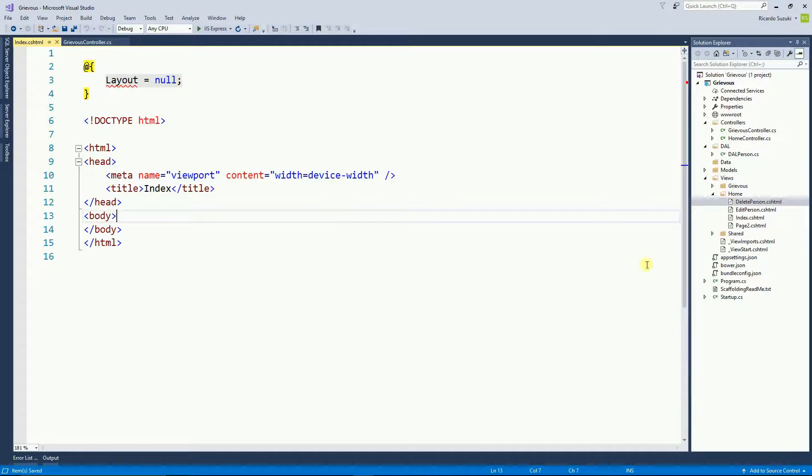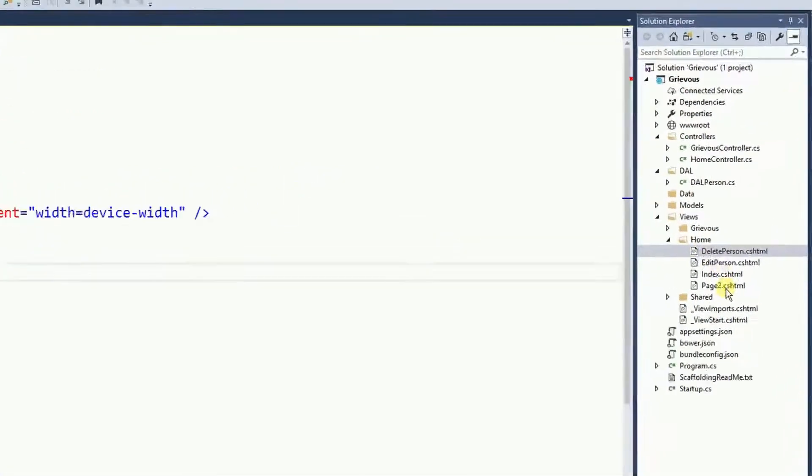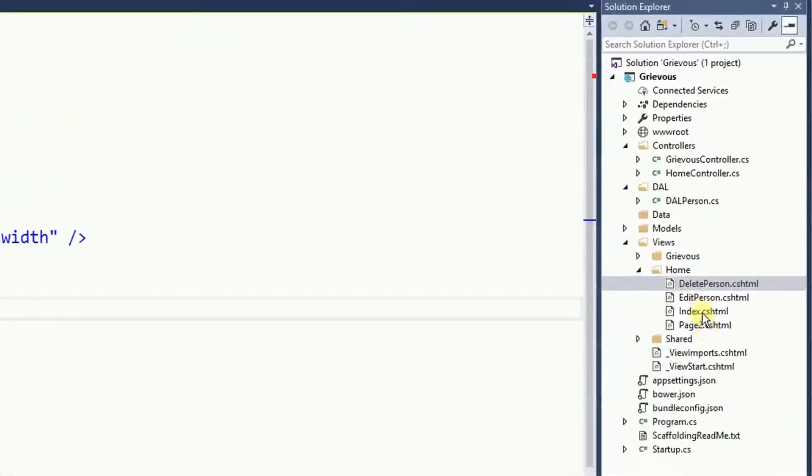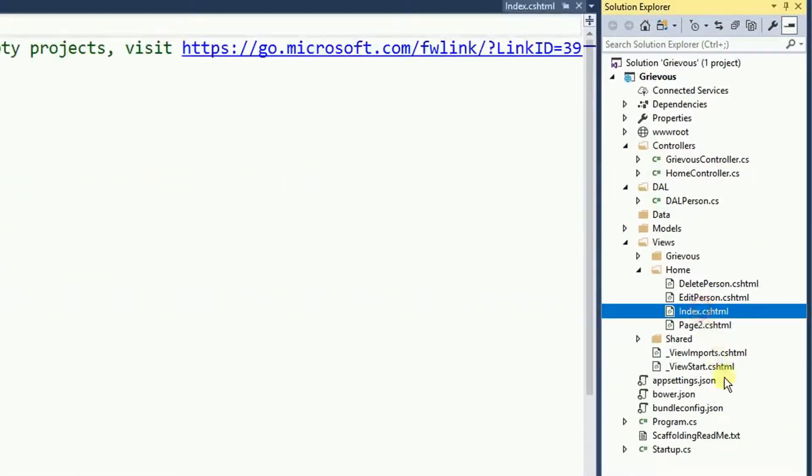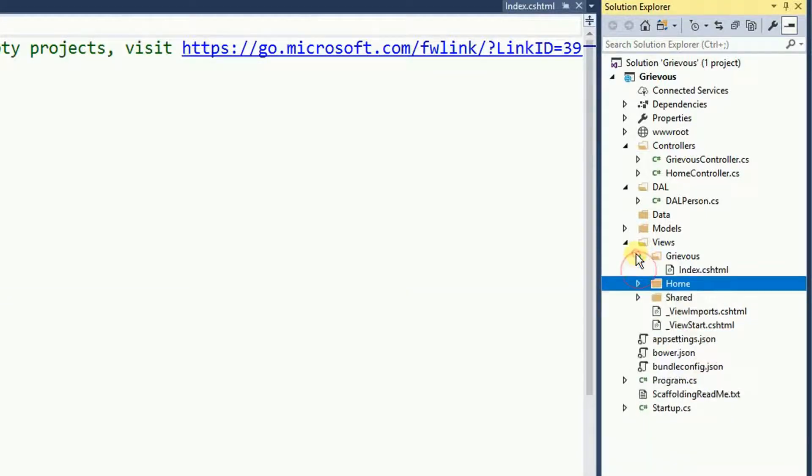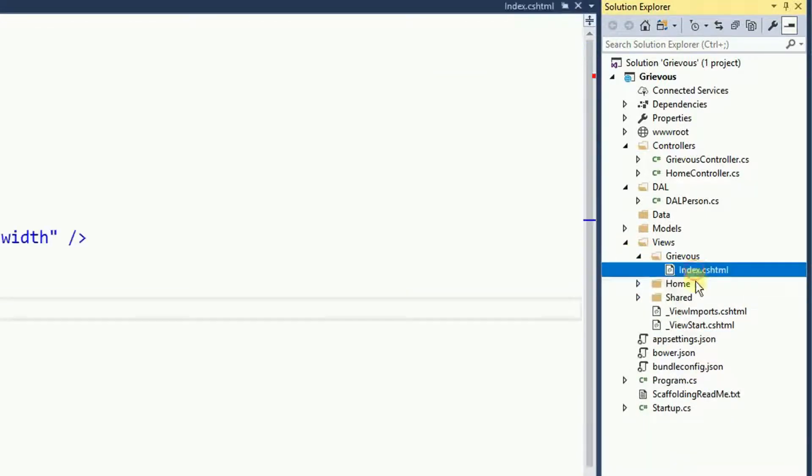So if I run this program now, the index from the home controller is going to load. But now I want the index of the Grievous controller to load first, and for that I need to change the startup file.